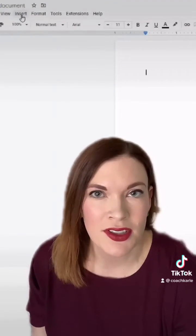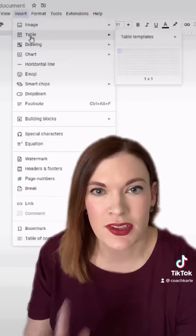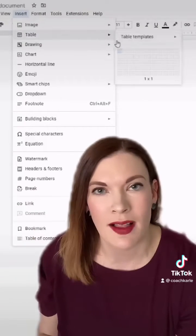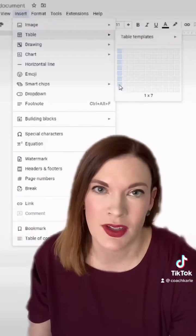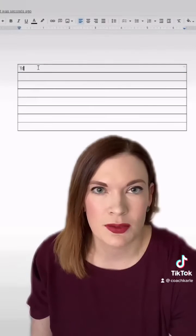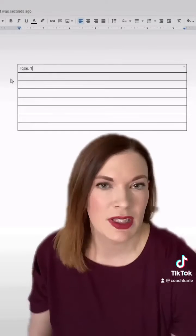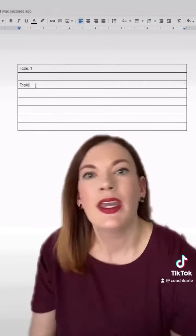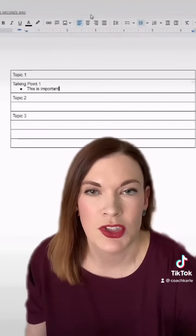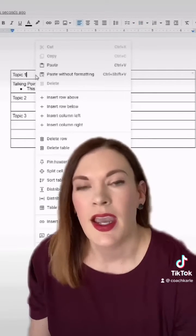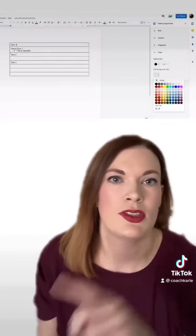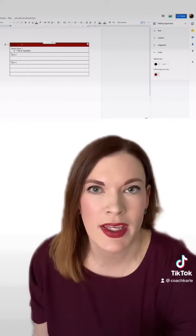To get started, go to Insert Table and make one straight column with more rows than you think you're going to need. Every other row is going to be like a header, and you can type in your topics. Then right-click and go to Table Properties.